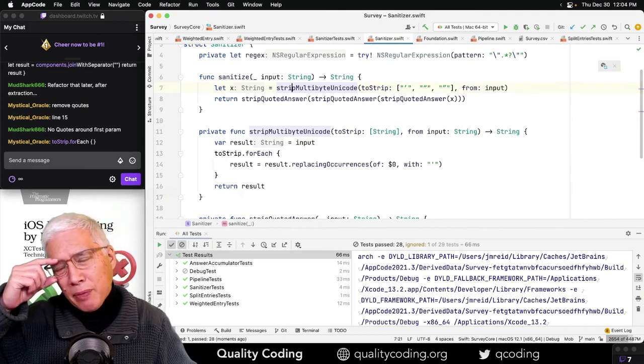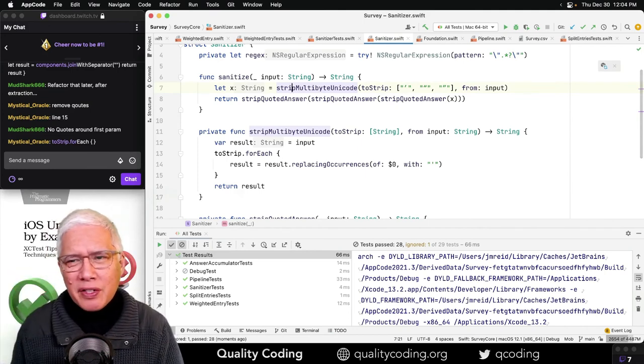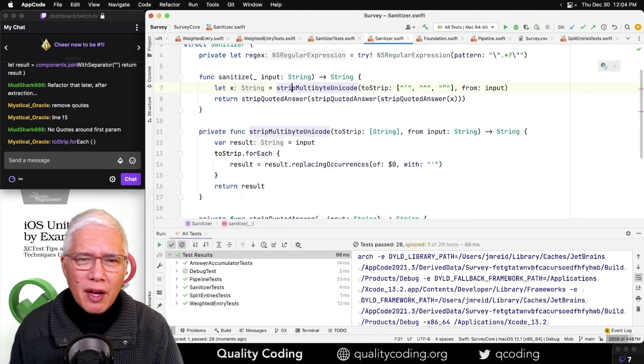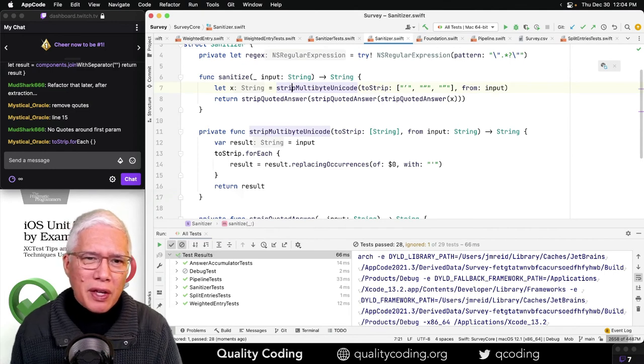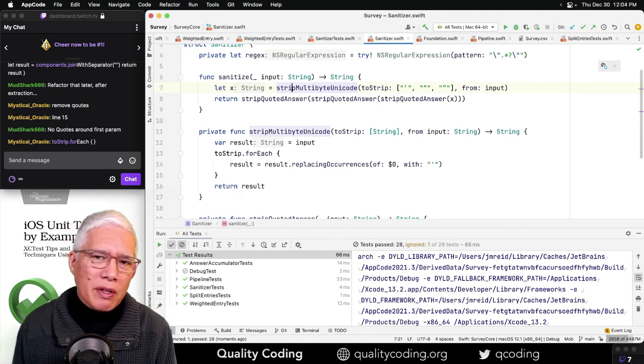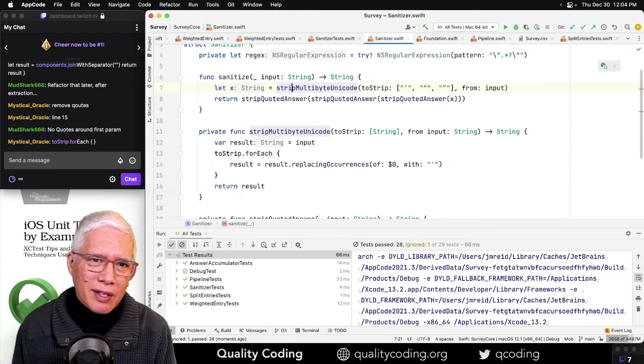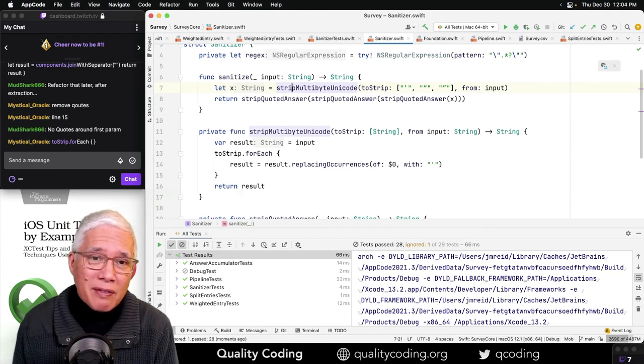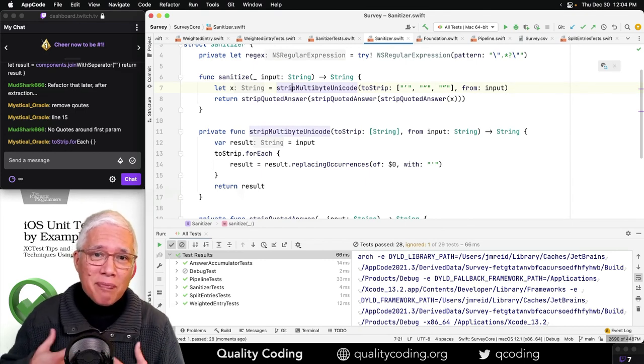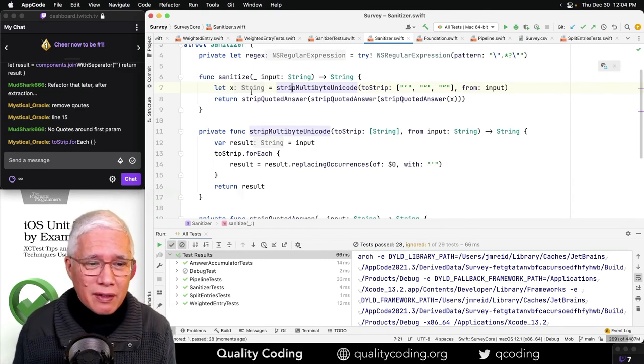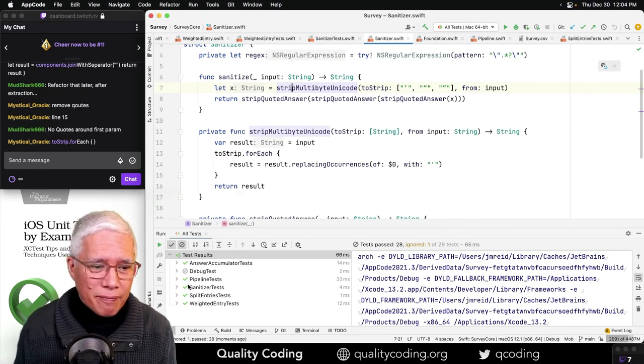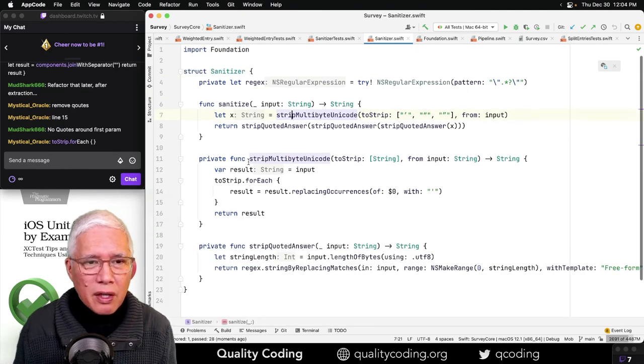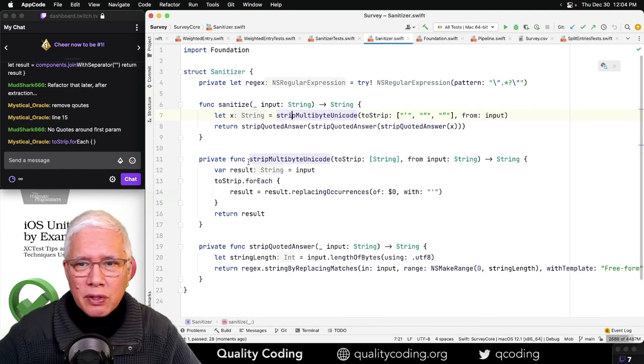Could this work better as extensions on string? Maybe a private extension? Can you do a private extension? The thing I don't like doing with extensions on types that I don't own is adding a bunch of functionality to string that's not actually in string. It's like that's my thing. All right.